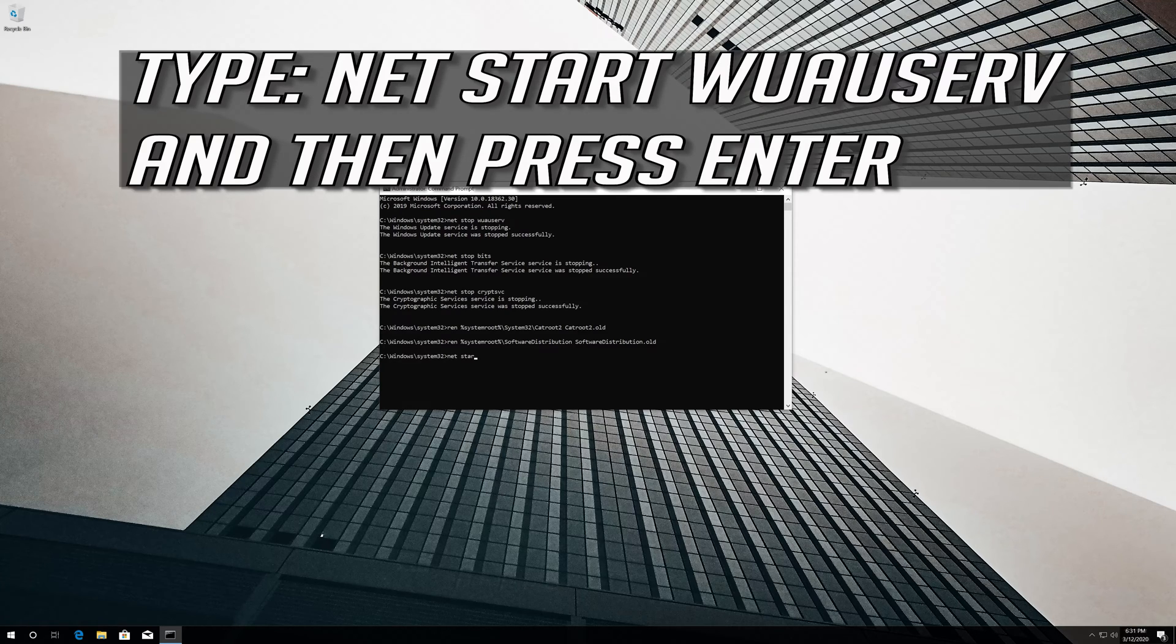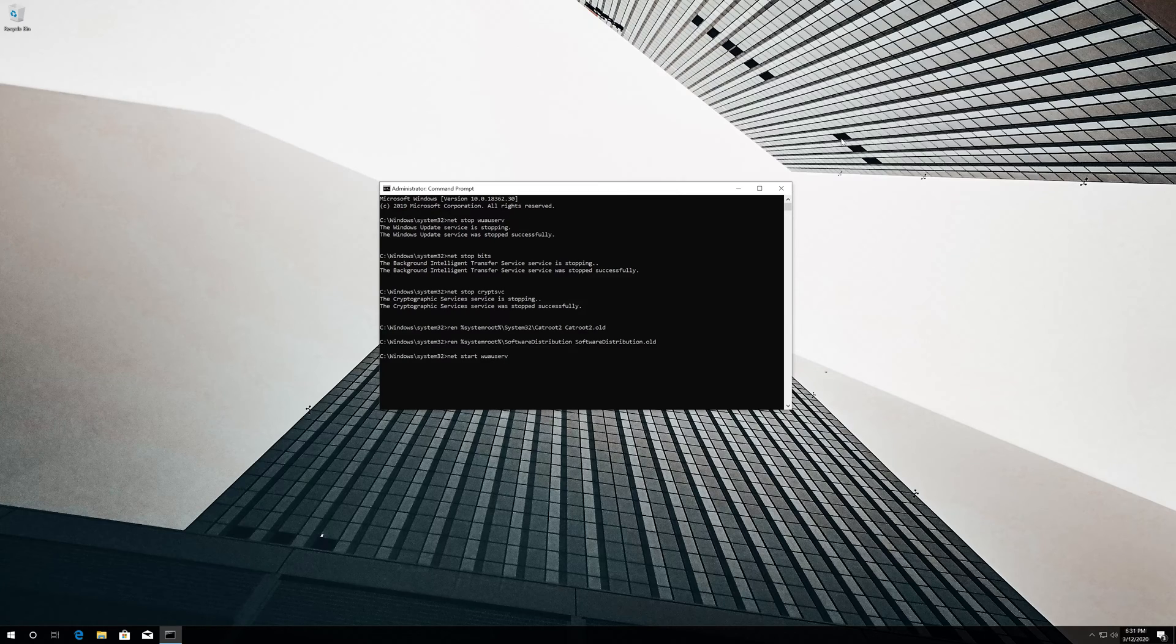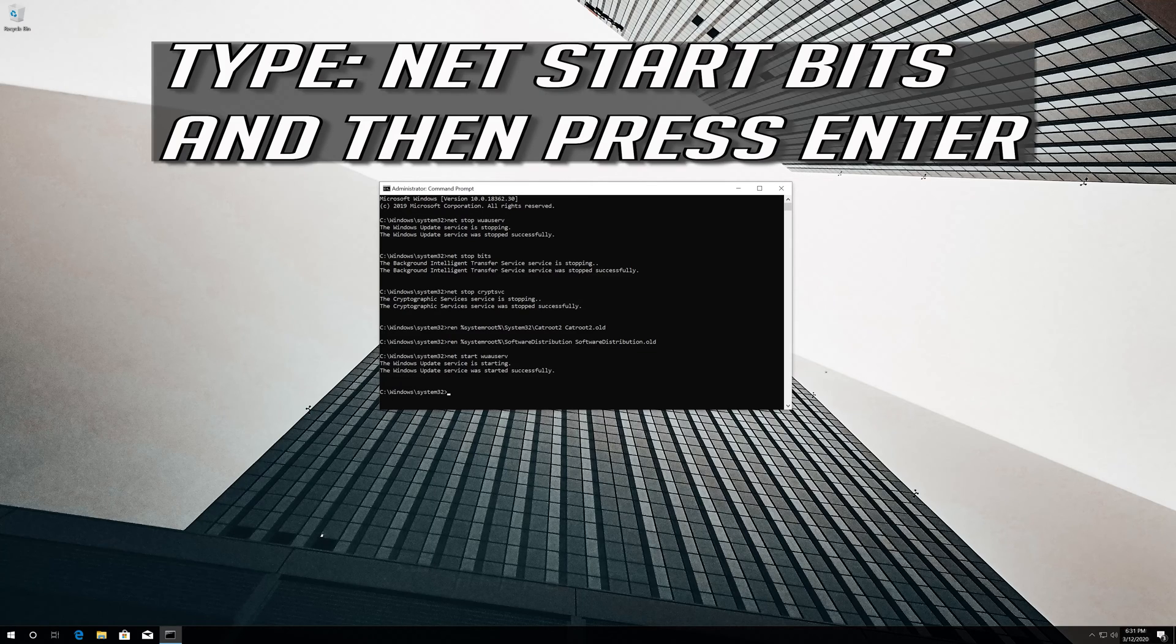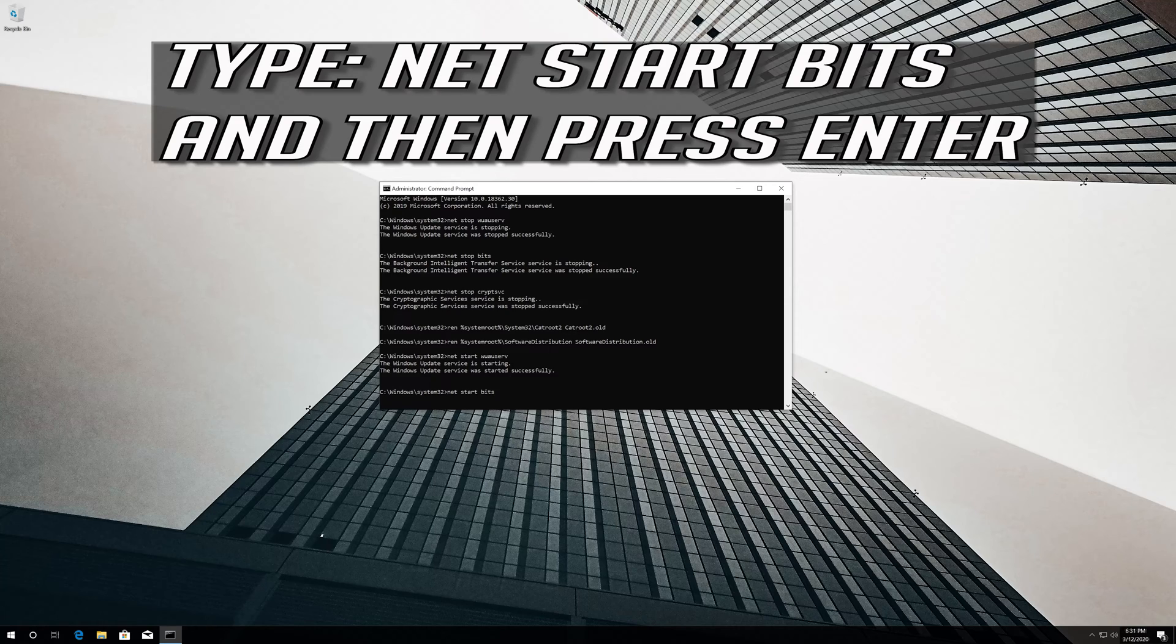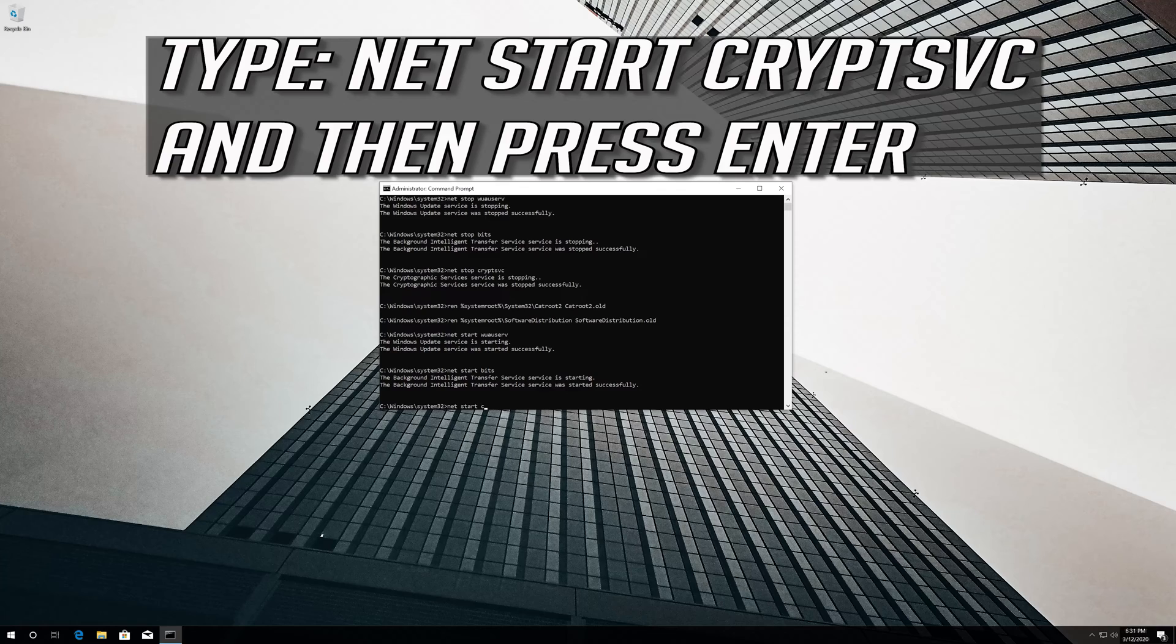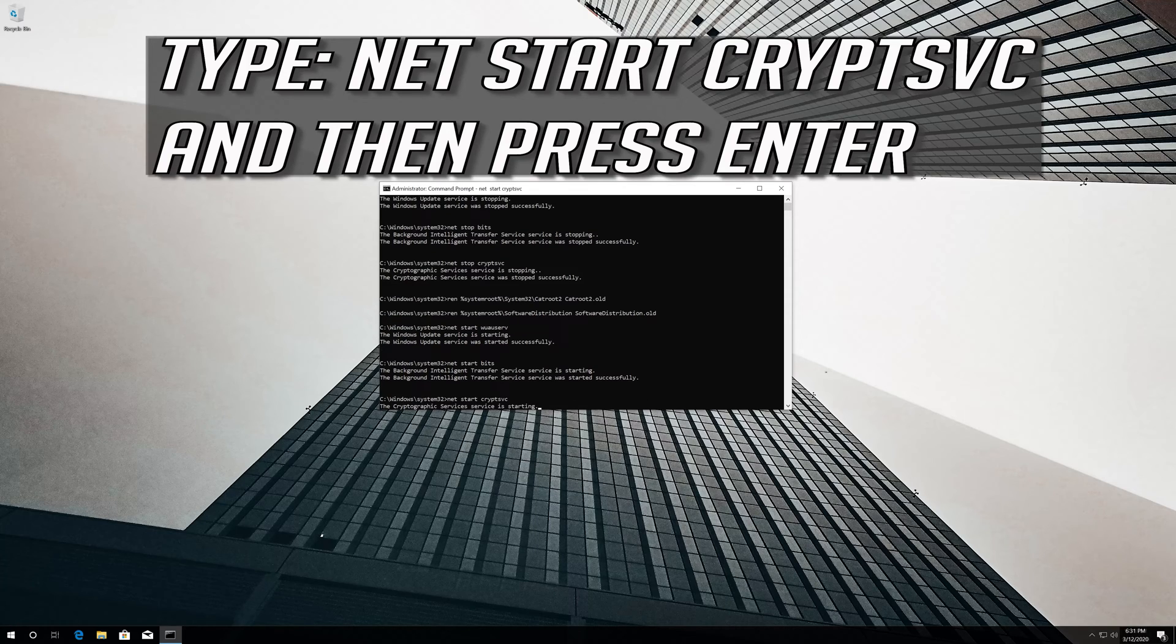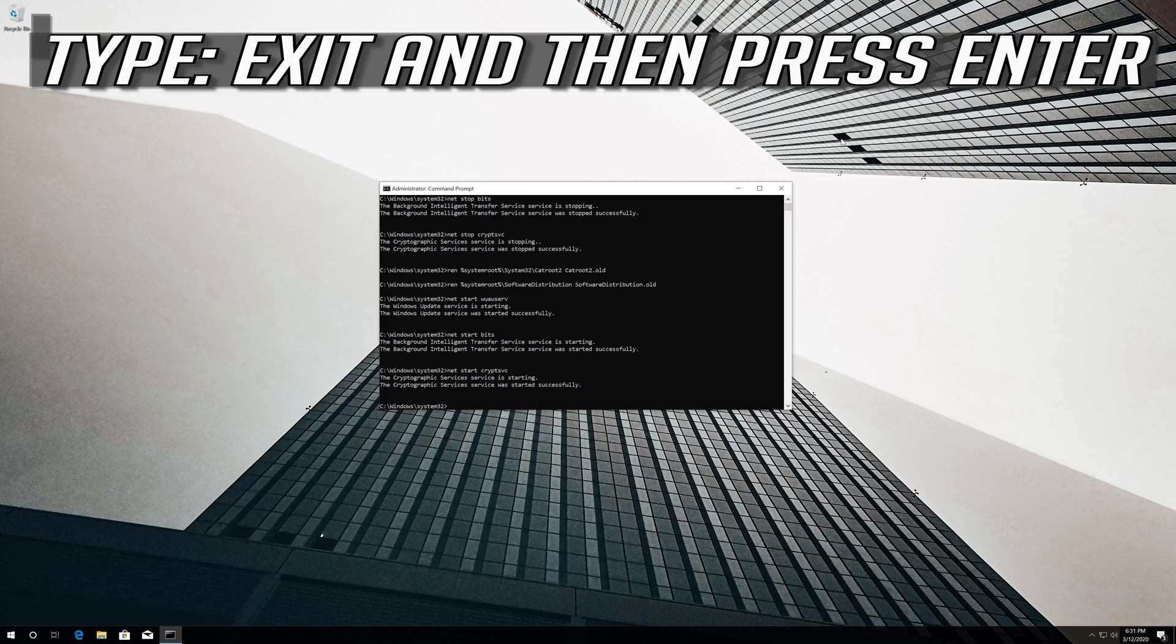Type 'net start wuauserv' and press Enter. Type 'net start bits' and press Enter. Type 'net start cryptsvc' and press Enter. Type 'exit' and press Enter.